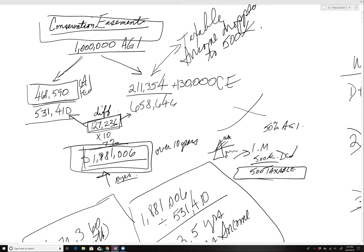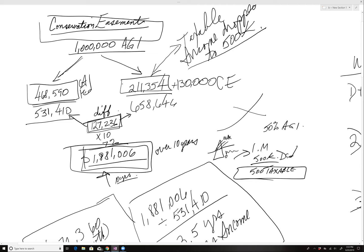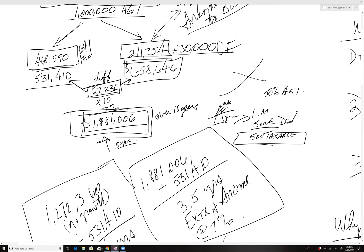If this person did a conservation easement, it would drop the taxable income to 500 grand. The new tax is only $211,354. Cost of the CE is $130,000, net $658,000 instead of $531,000. The difference is $127,236. That may or may not seem like a lot of money. I started factoring it out.